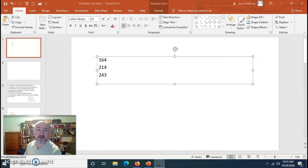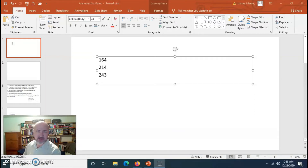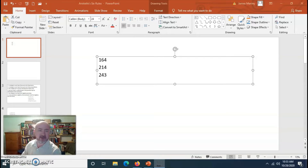We're going to be talking about Aristotle's six rules today. Before we do that, I want to get you set up. Get your textbook and maybe some scraps of paper to stick in the page numbers I'm going to be giving you. I've got the page numbers up on this screen for you to find easily.